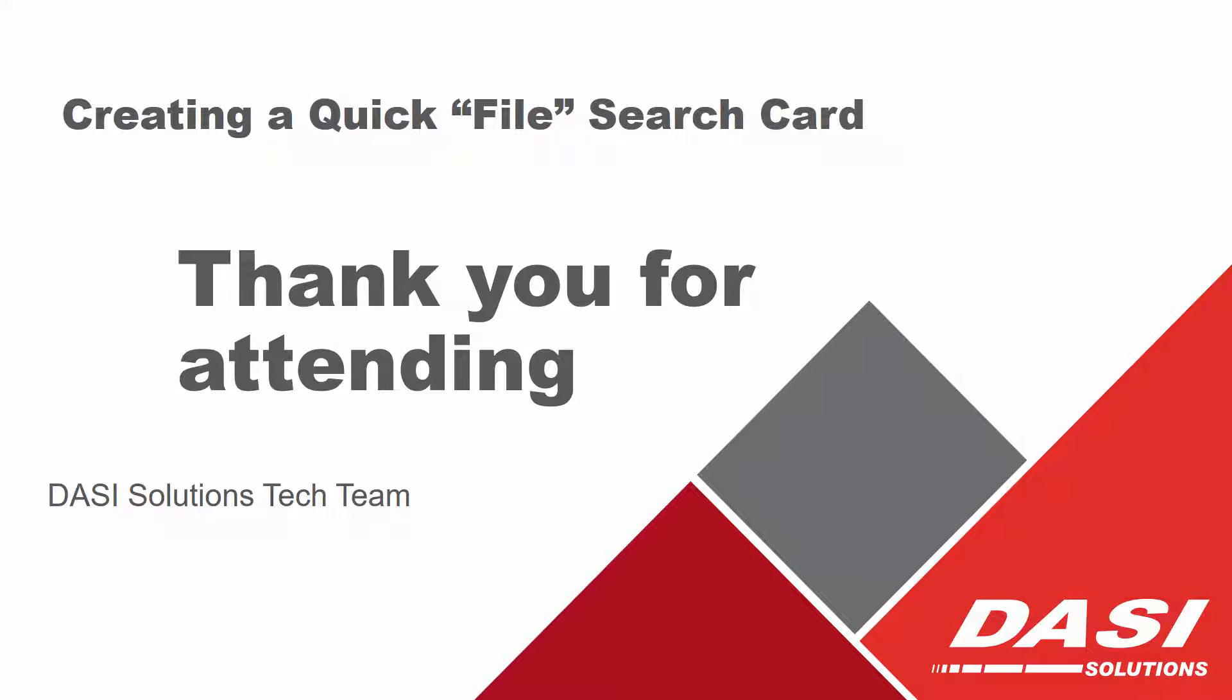All right, that concludes our quick tip today on creating a search card from a file card in SOLIDWORKS PDM Professional and Standard. Thanks for attending and hopefully you enjoyed the video.